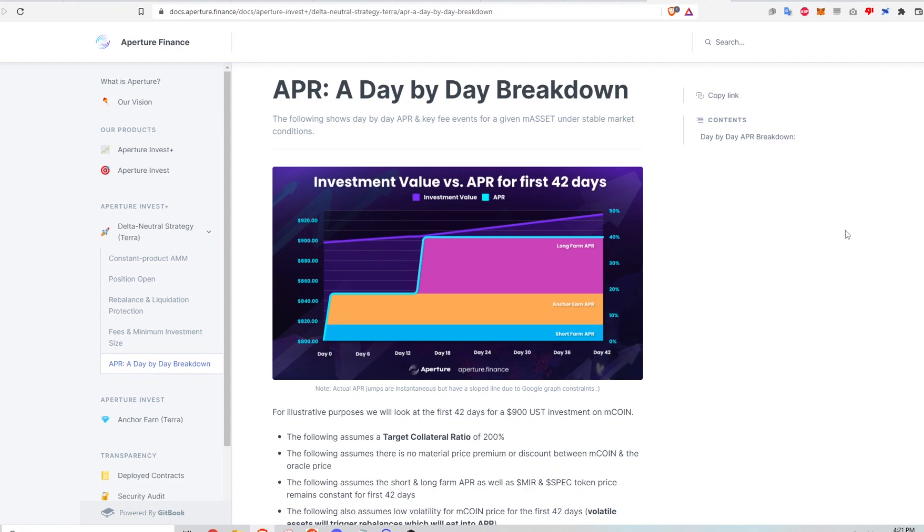Of course, nothing in this video is financial advice and you should always do your own research. I'm presenting my analysis as I understand it and you should never take my or anyone else's word for it. Let's get started.